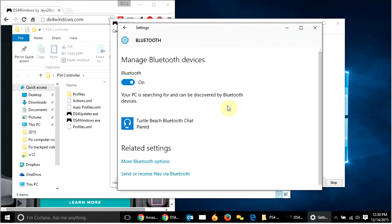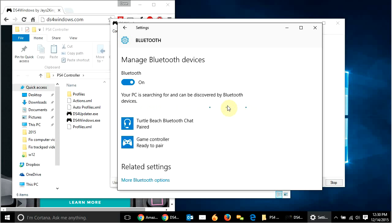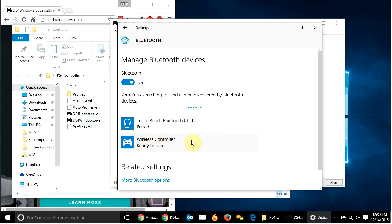So, what I want to do is hold down the PS button and the share button at the same time. So, I'm going to do that right now on my controller. So, the PS button and the share button, you hold it down. And then you'll see the light on the PS4 controller starts to blink. And then, as you can see, my Bluetooth controller recognized the PS4. So, I'm going to click on that and hit pair.